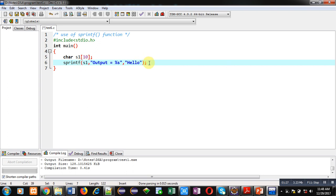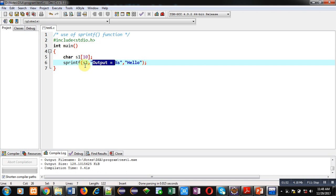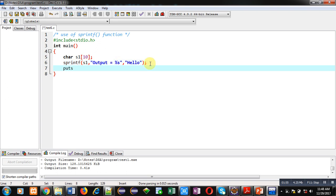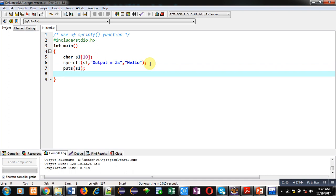By modifying the printf statement like this, I have called the function sprintf and mentioned the first argument as s1. The rest of the arguments are similar to the printf statement. In this case, the output 'output equals to' and the value 'hello' replacing %s will be assigned into s1. To check what is assigned into s1, you can use the puts statement, which will display the content of s1 on the console.